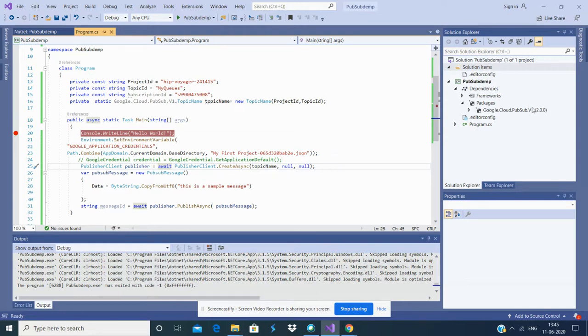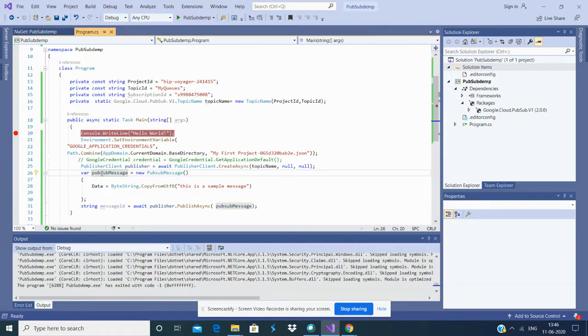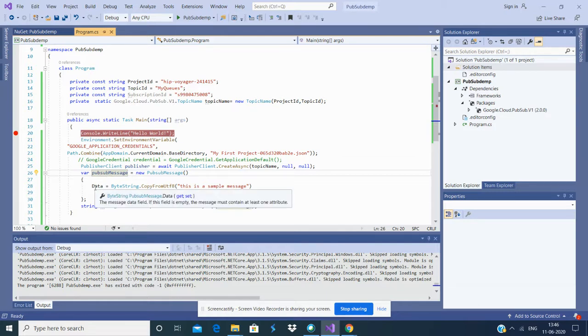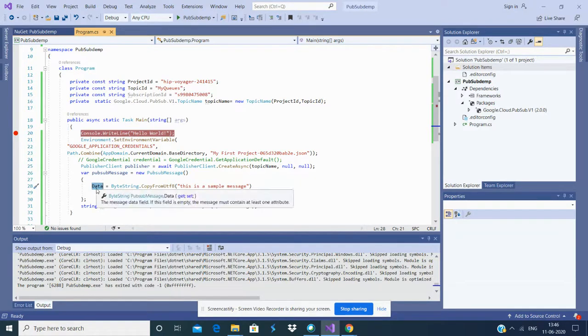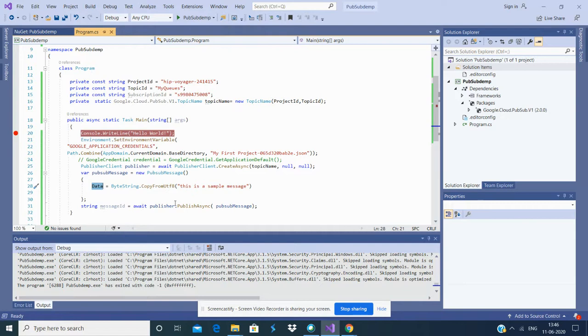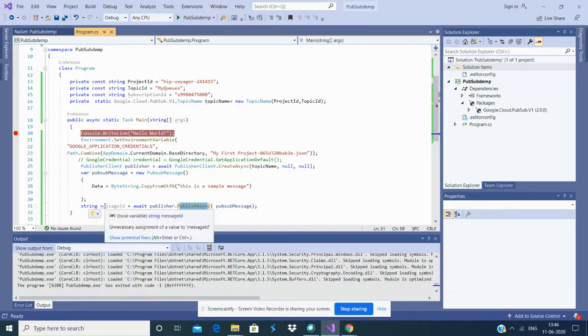Message request has a class called PubsubMessage, and it has a property called Data - this is the property which holds the message body. In order to create a response, you need to hit the method called PublishAsync provided by Google GCP SDK. Once you hit this, you're going to get a message ID in string format. Now let's run the solution and see how it works.